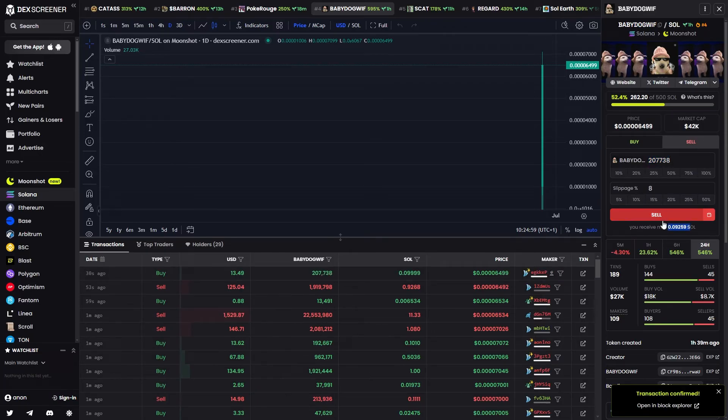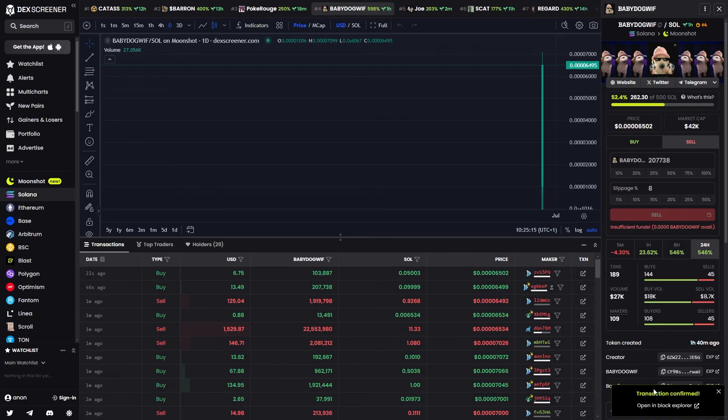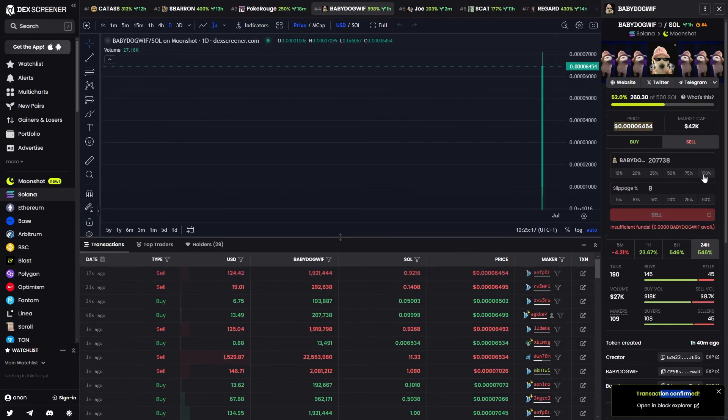If we did want to sell we could do that the same as when we just bought, so we can just click sell instead of buy and we can go ahead and confirm that on our wallet. As you can see the transaction is now being confirmed and I've now got zero tokens left.